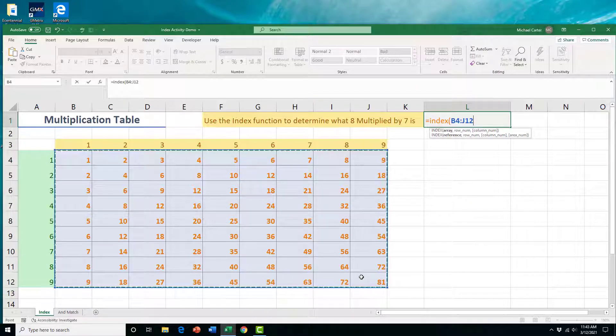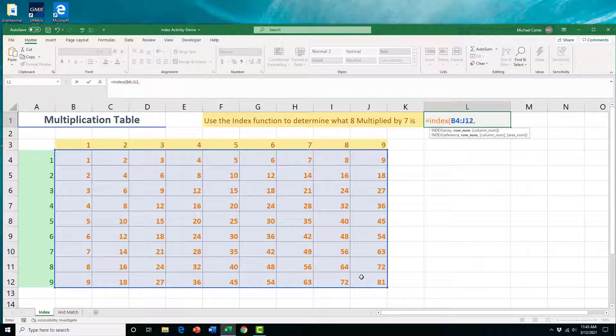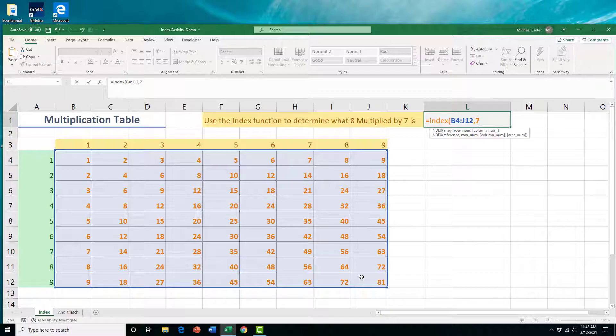Then I'll separate that with a comma because now we have to look at the row number, and we know we're looking for row seven. So I'll type in seven here, and then I'll separate that with a comma. Now we look for our column number, which is column eight.